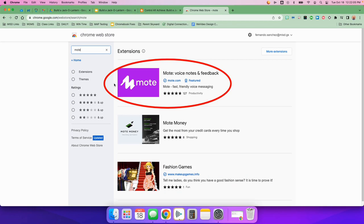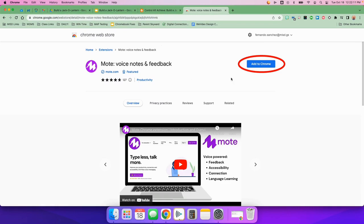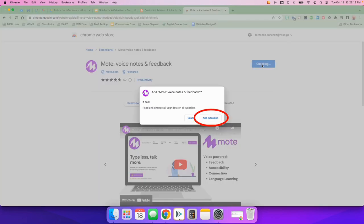Once you find it, it looks like this. I want you to click on the icon, the purple box that says Mote. And then you're going to click on Add to Chrome right here. Once you do, it'll ask you and you say Add Extension.